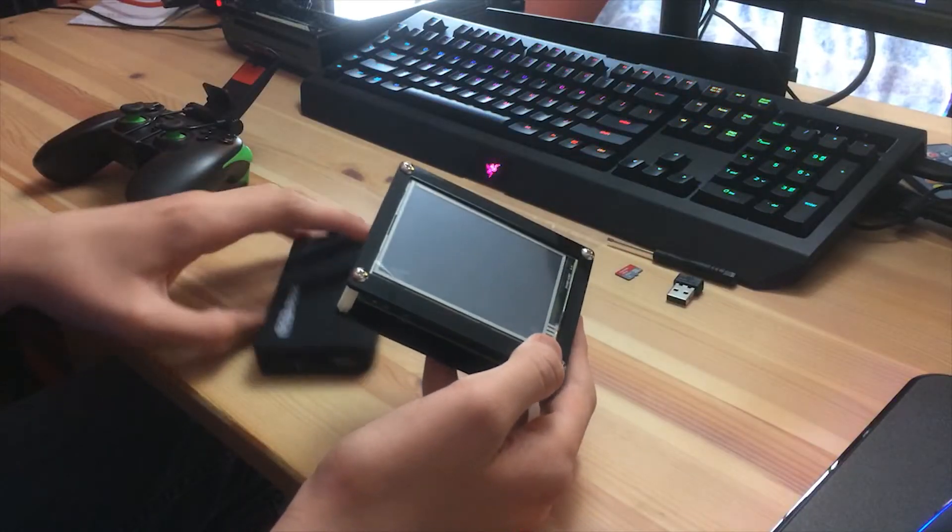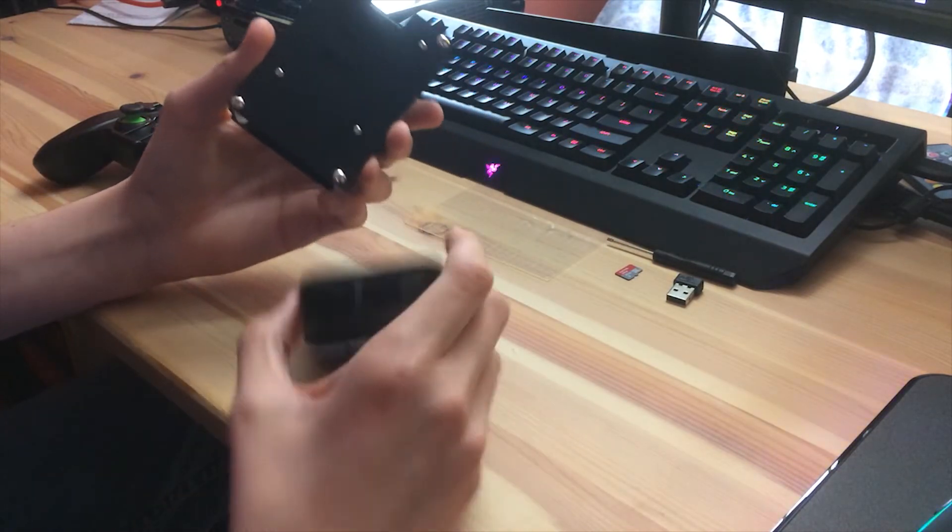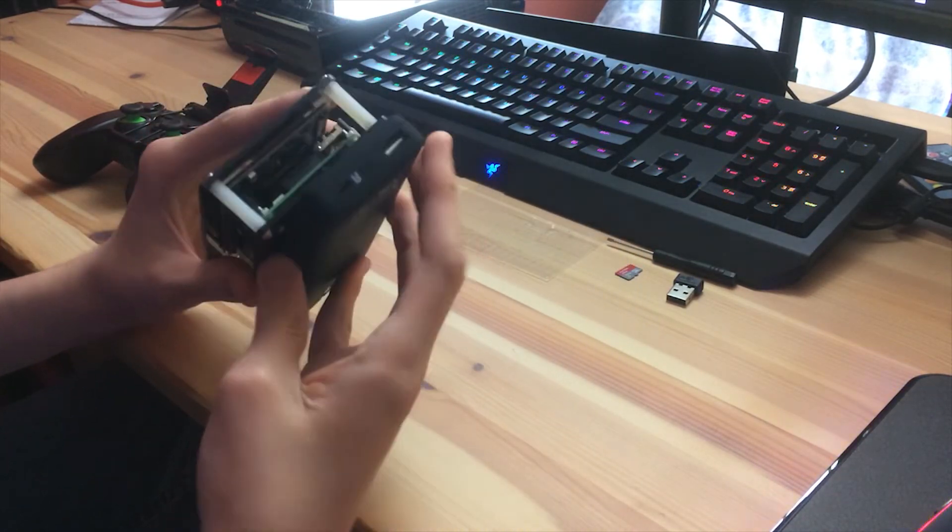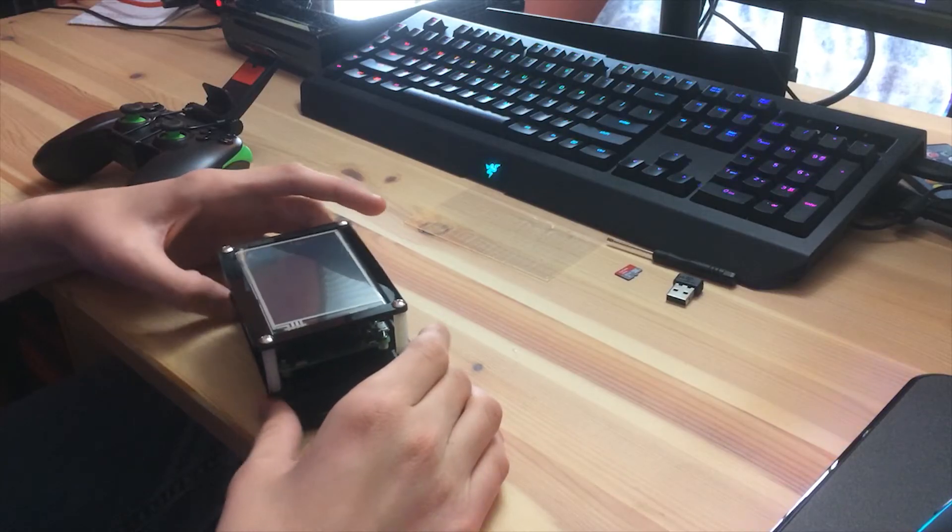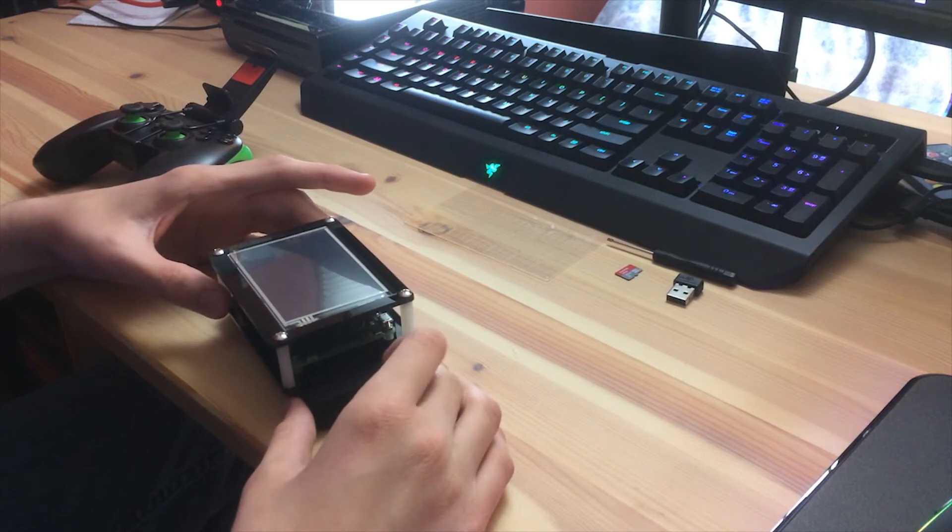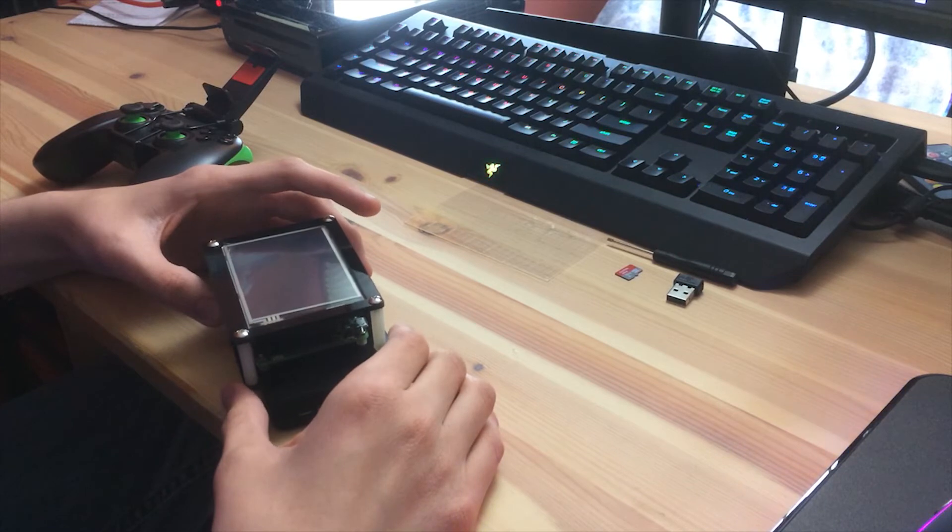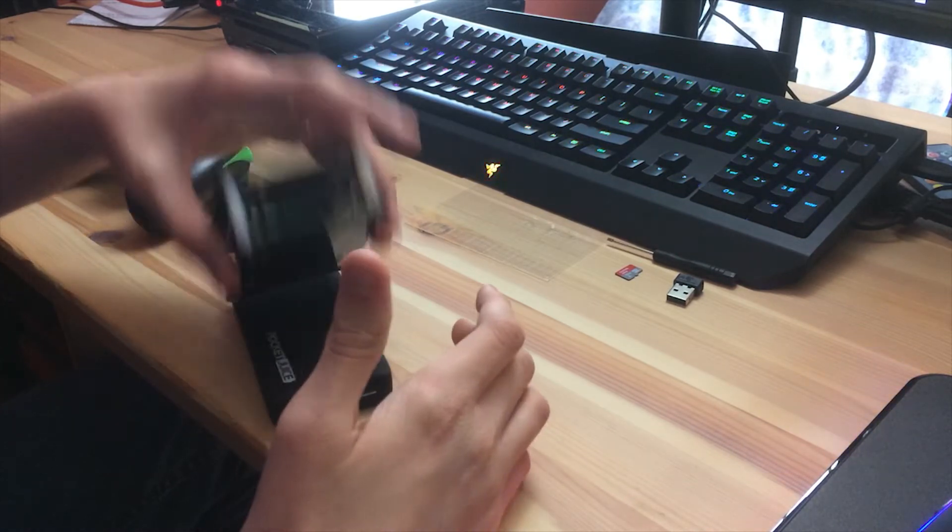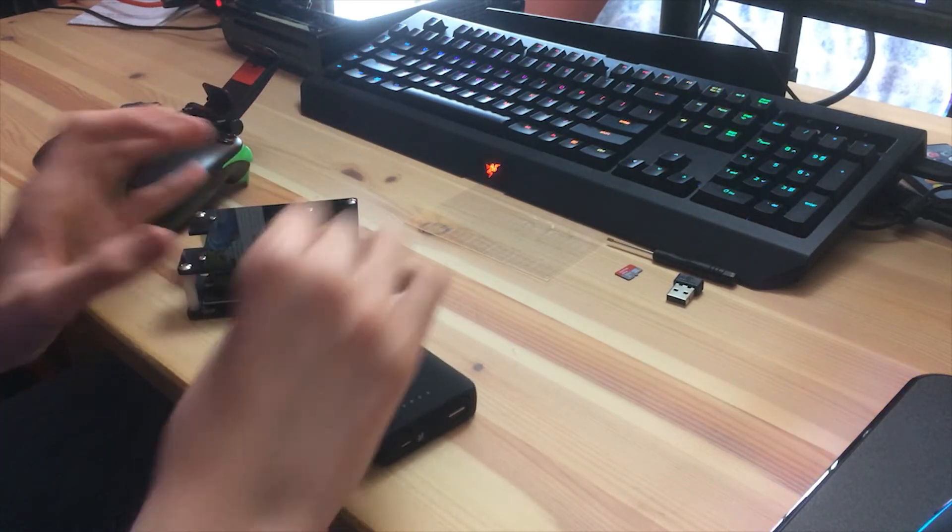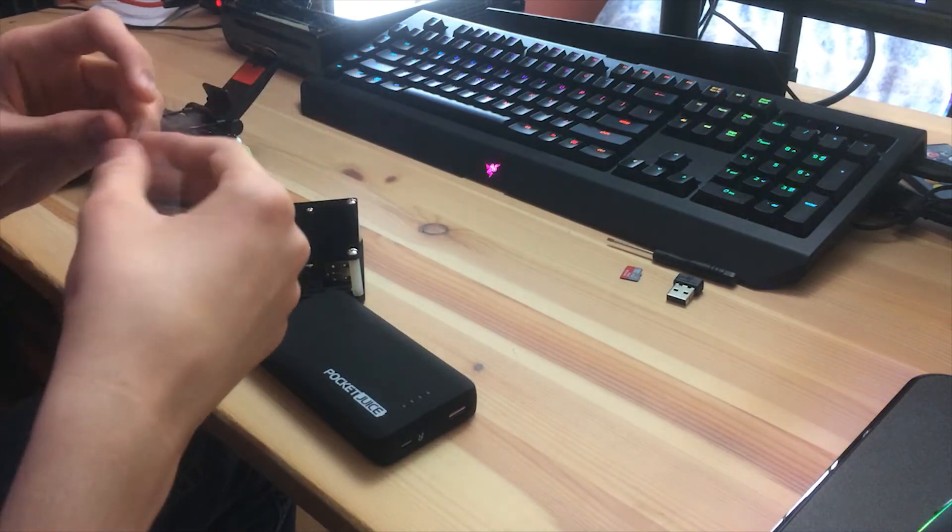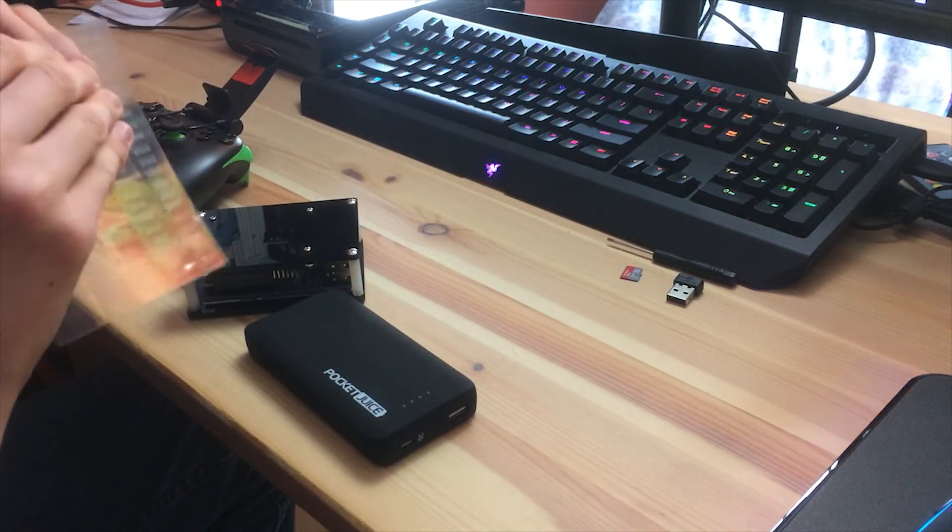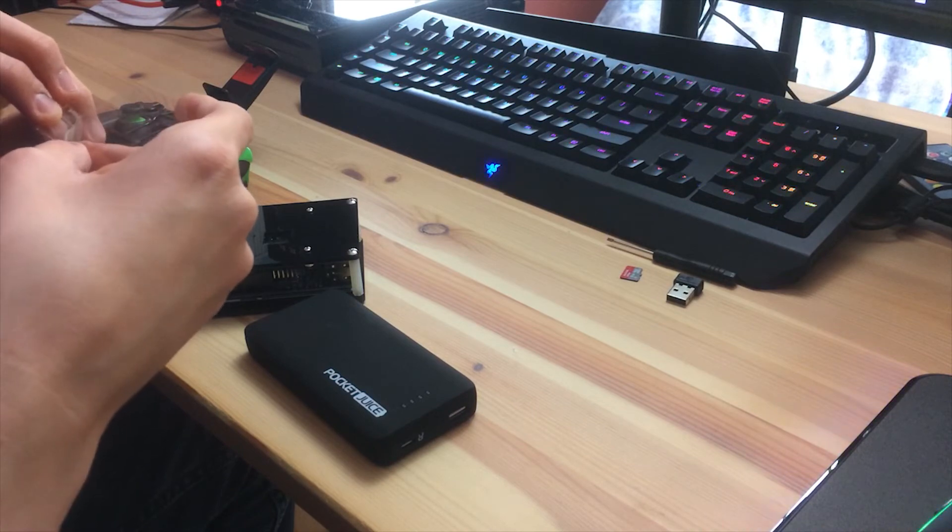So now what's nice about this pocket juice is we're gonna have to tape this obviously onto here. But what's nice about the pocket juice is that you can line it up but you can also still see the lights to know how much power you got. So let's just line this up here. I don't have any double-sided tape so I found this mounting wall sticky stuff so this is gonna have to do.